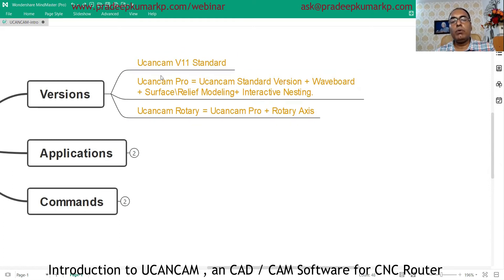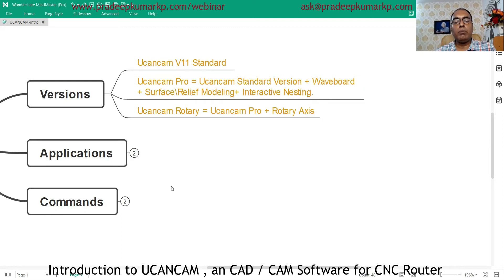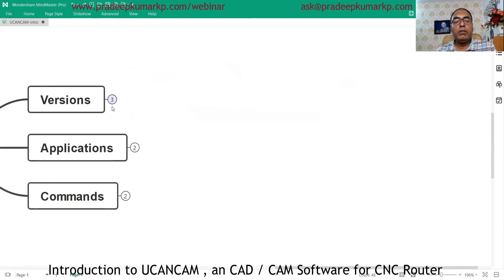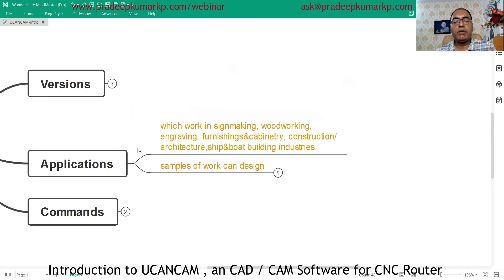We will go more into the Standard, Pro, and Rotary versions once we cover the different commands available in UCancam software. At that time we will revisit which version you need to go for based on your requirements.